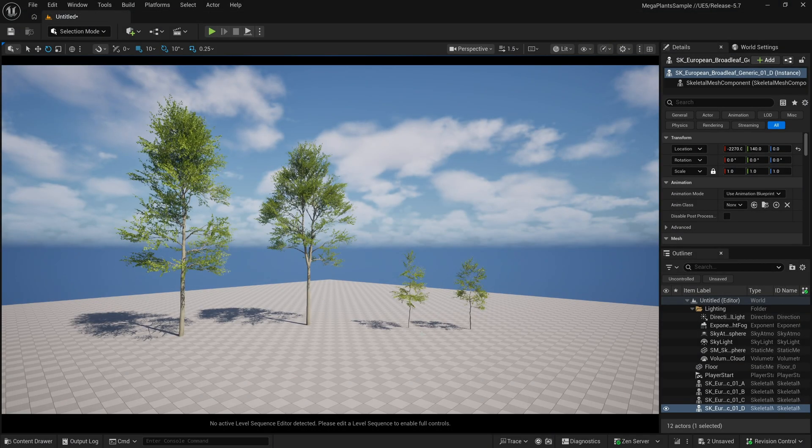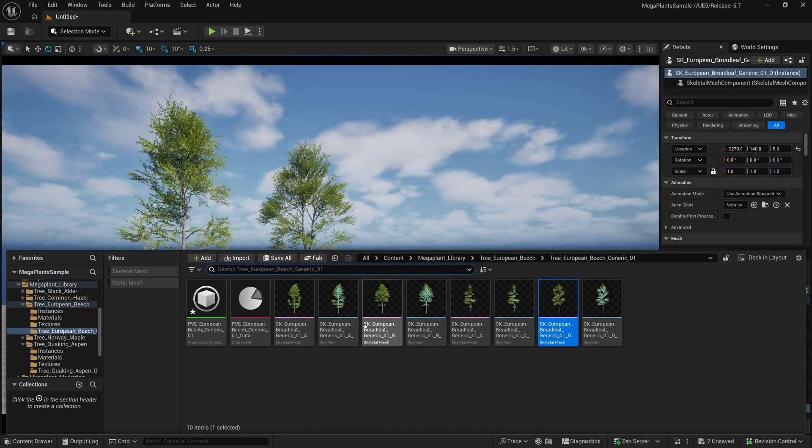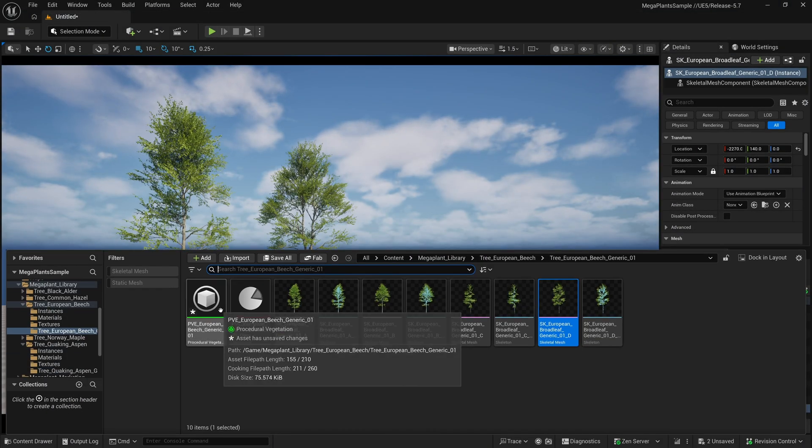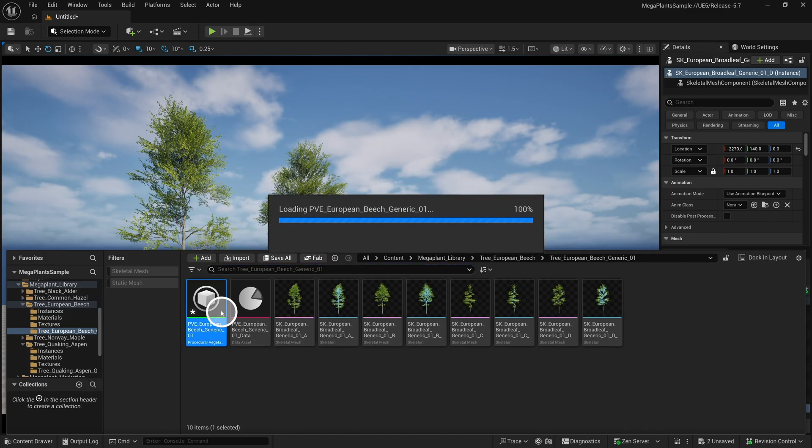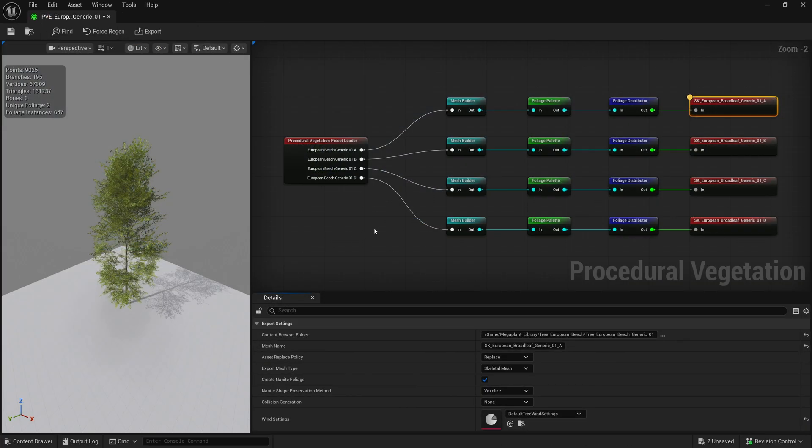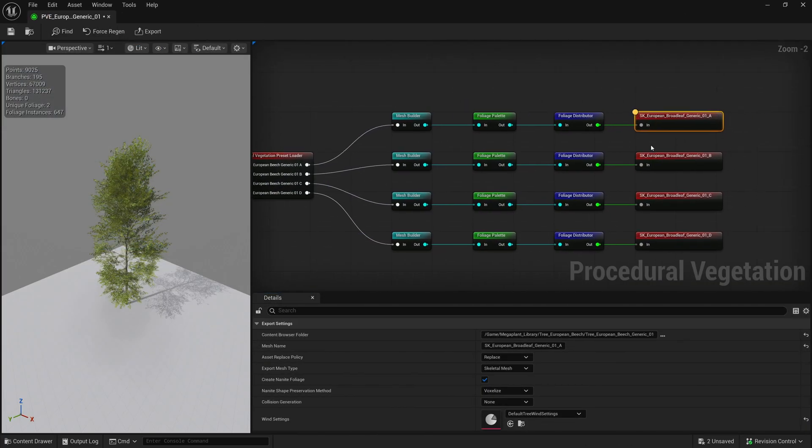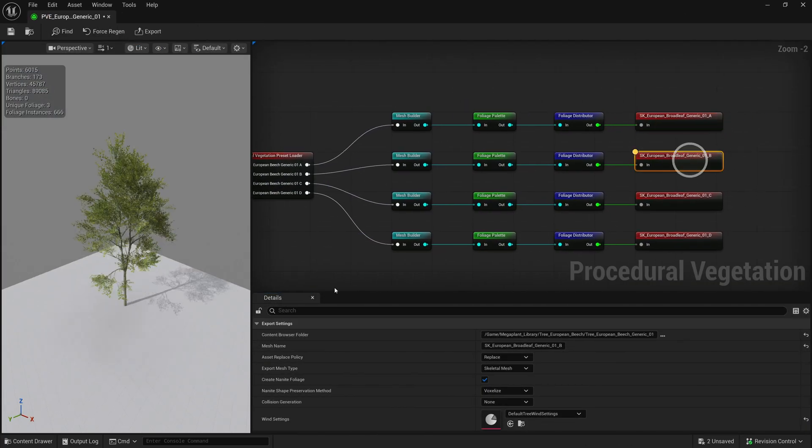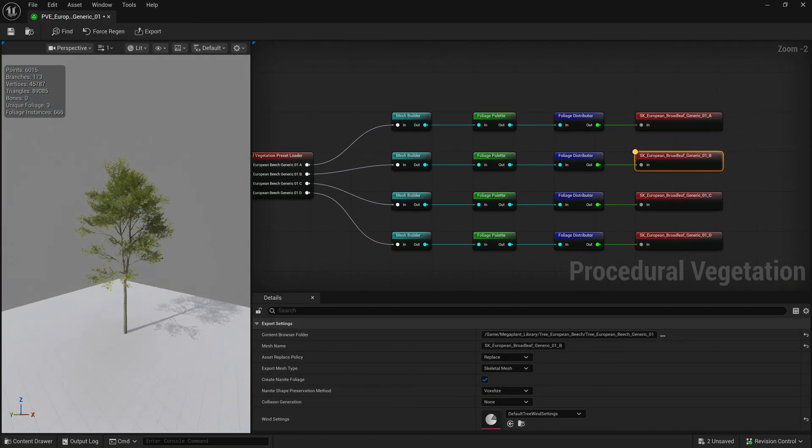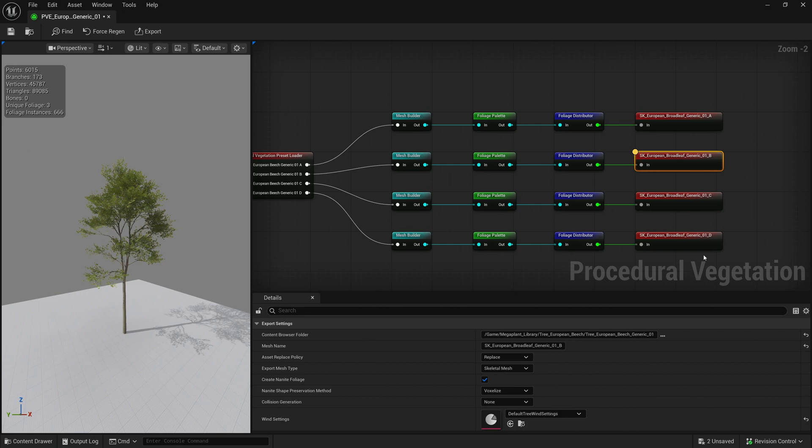To show the changes you can do to a MegaPlant tree, I will be using the European Beech as an example. It comes with four skeletons already set up and connected to an output.